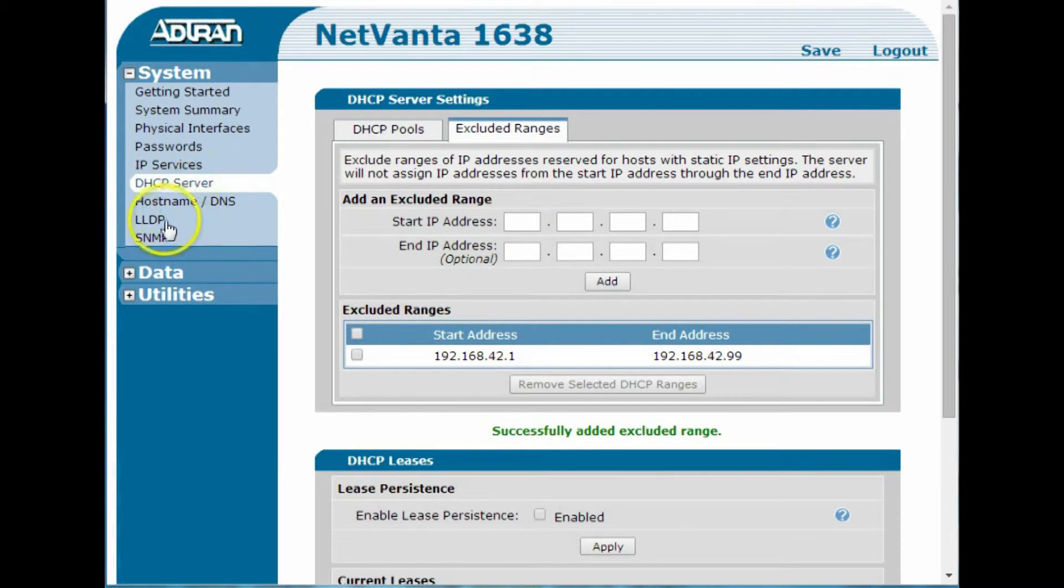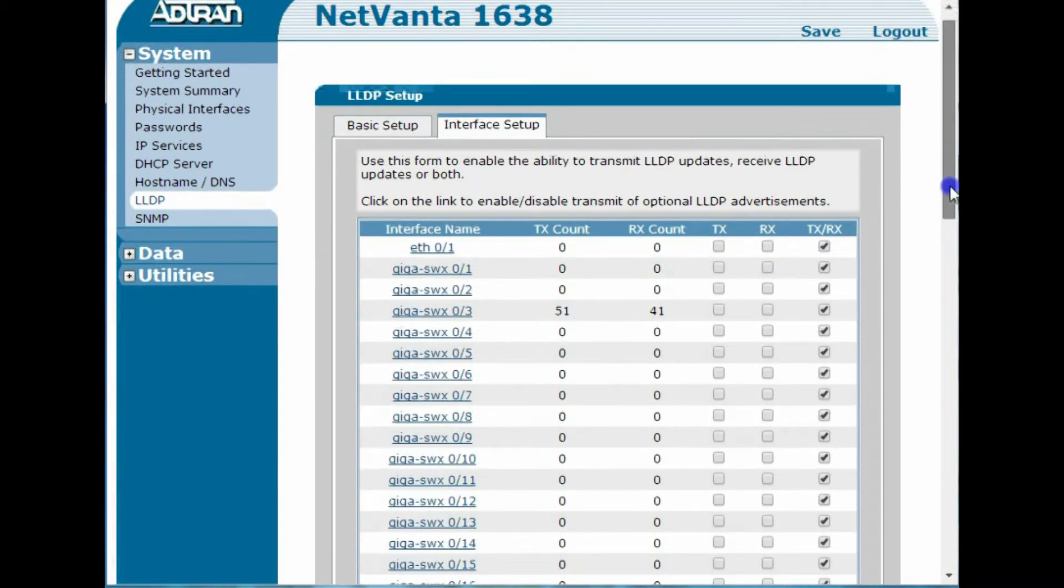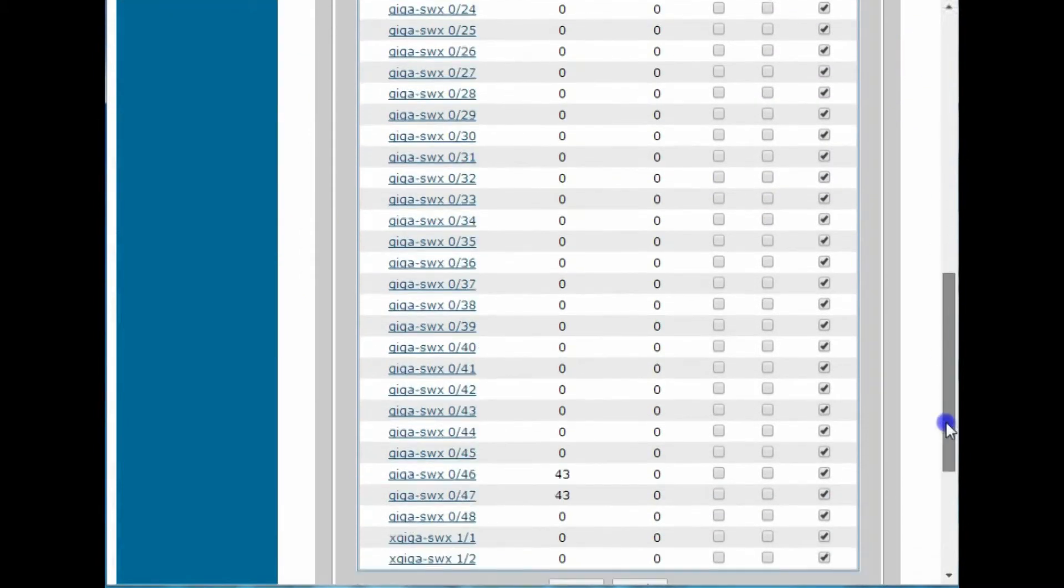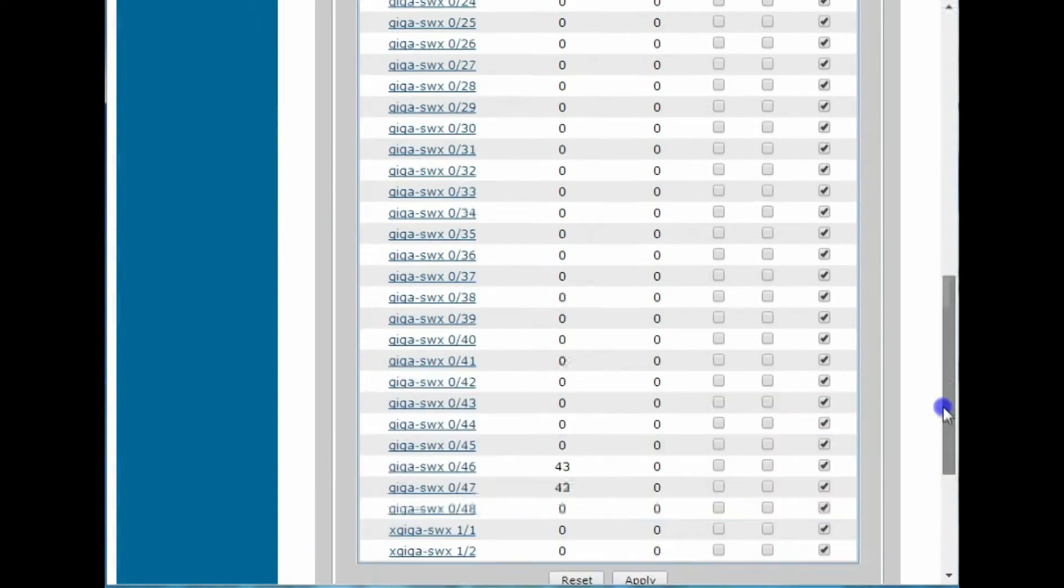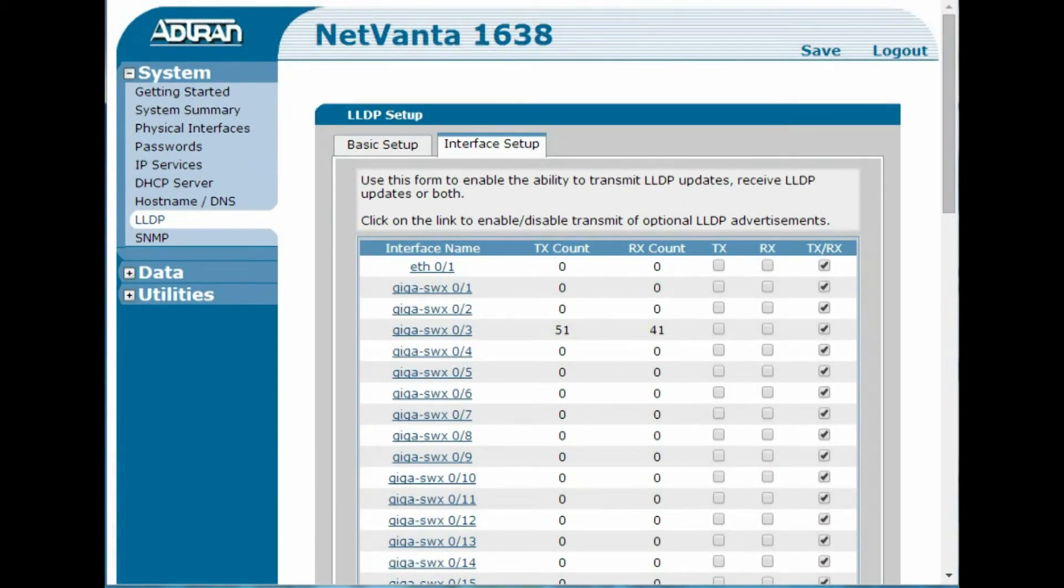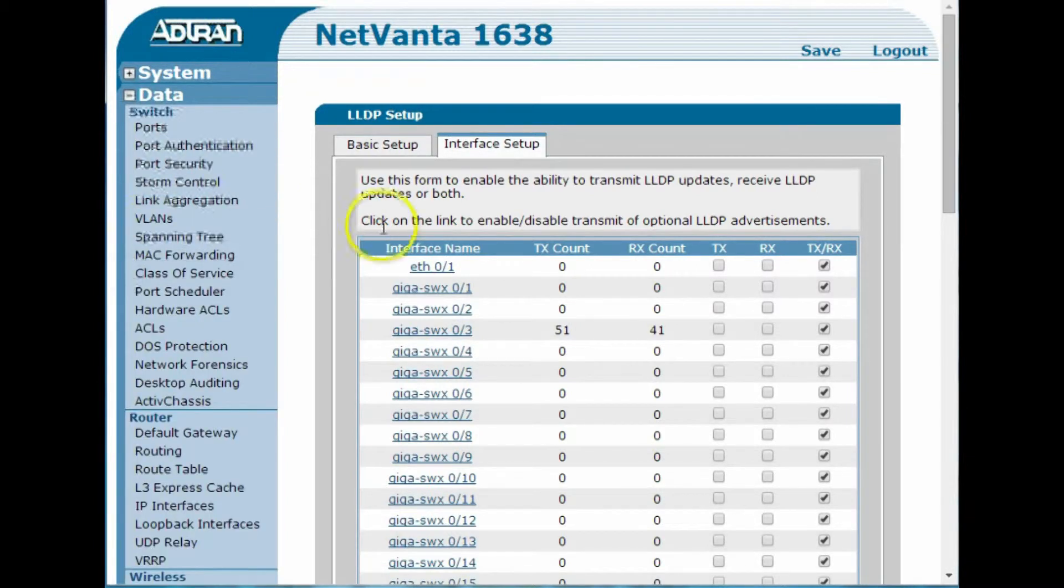So LLDP is on by default on the NetVanta switches, so if you click on LLDP there, it basically, in that setting, it's just going to tell you which ports are enabled to send and receive LLDP. There's the odd chance sometimes you turn off that functionality, but if it's a new switch, it'll be on.